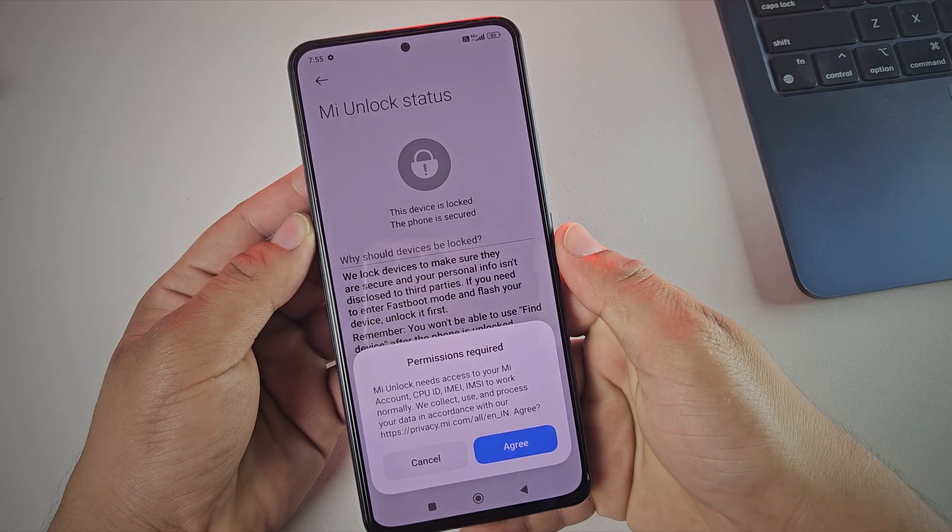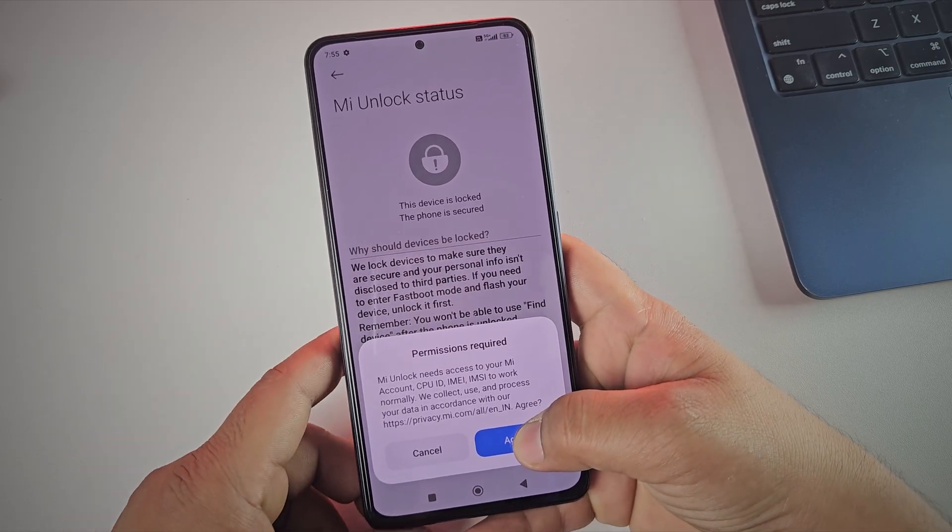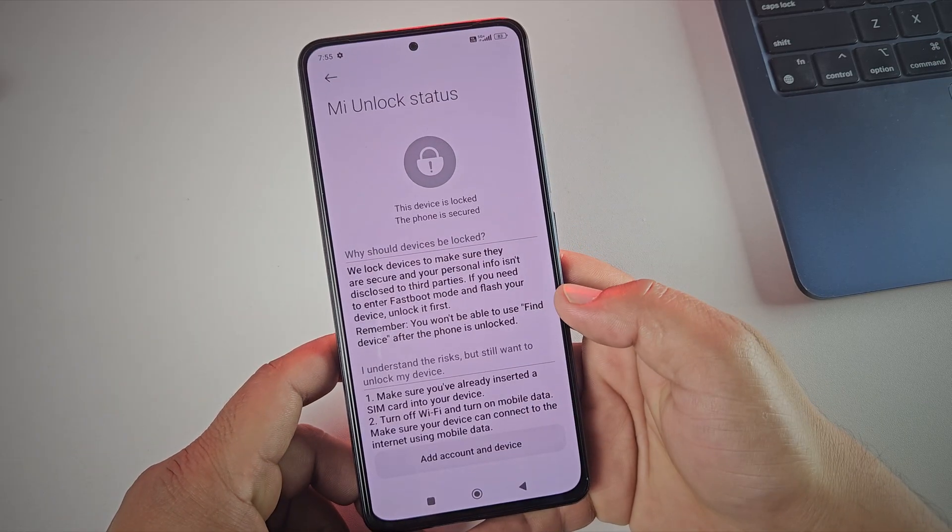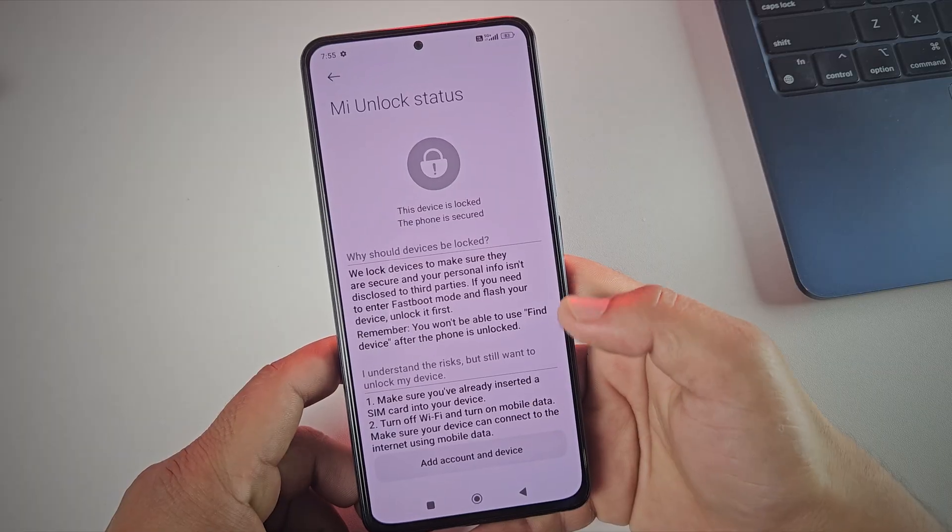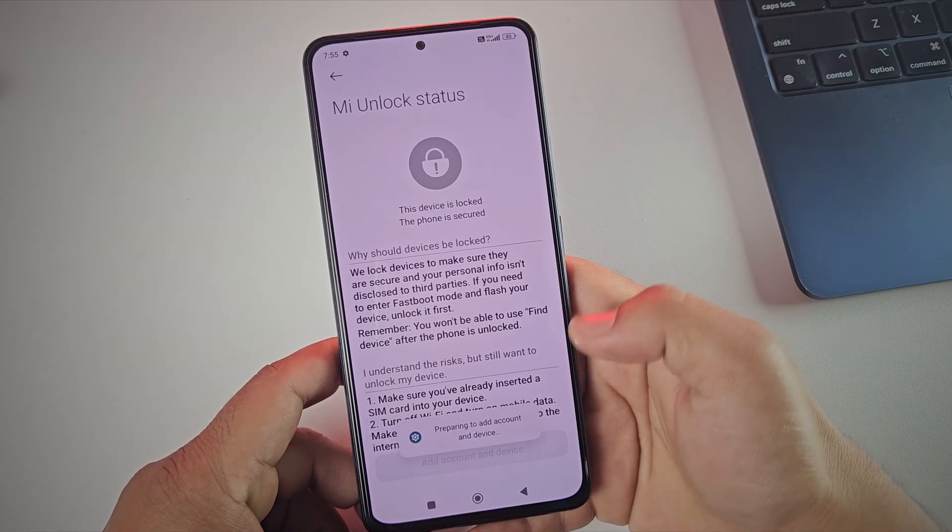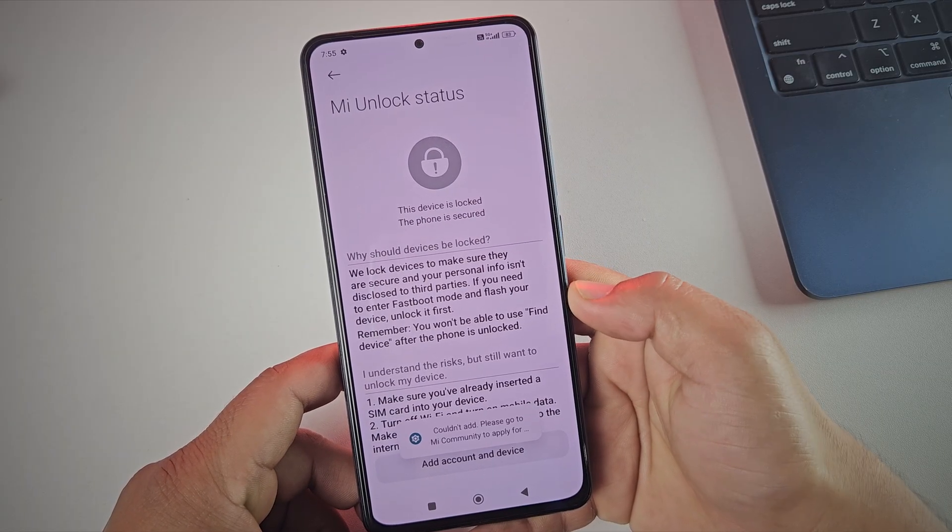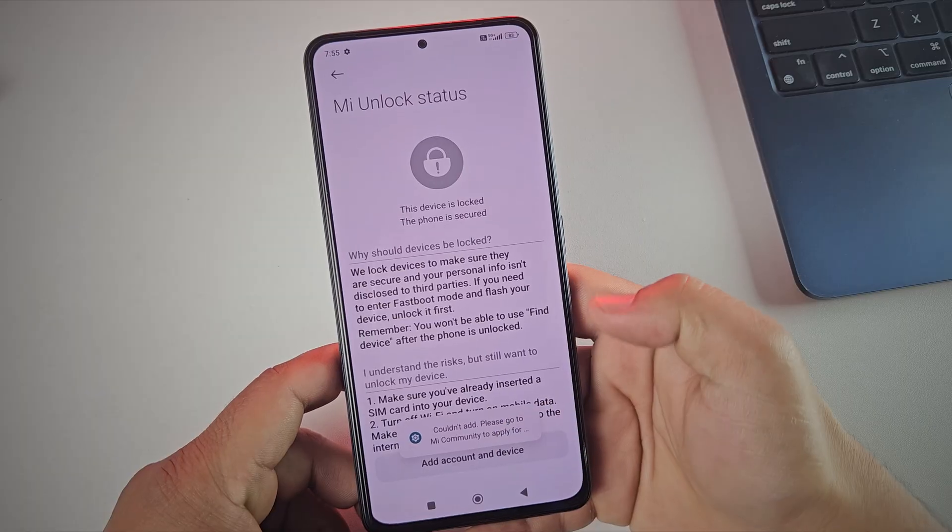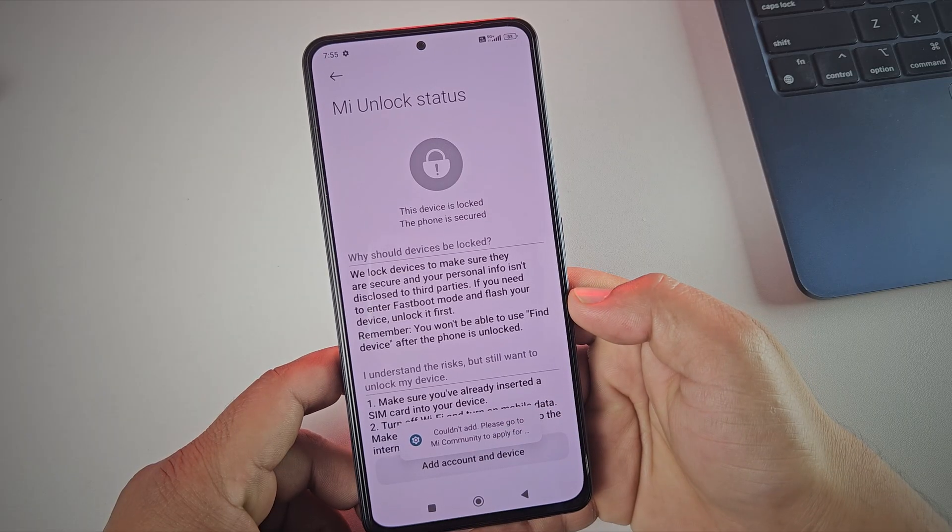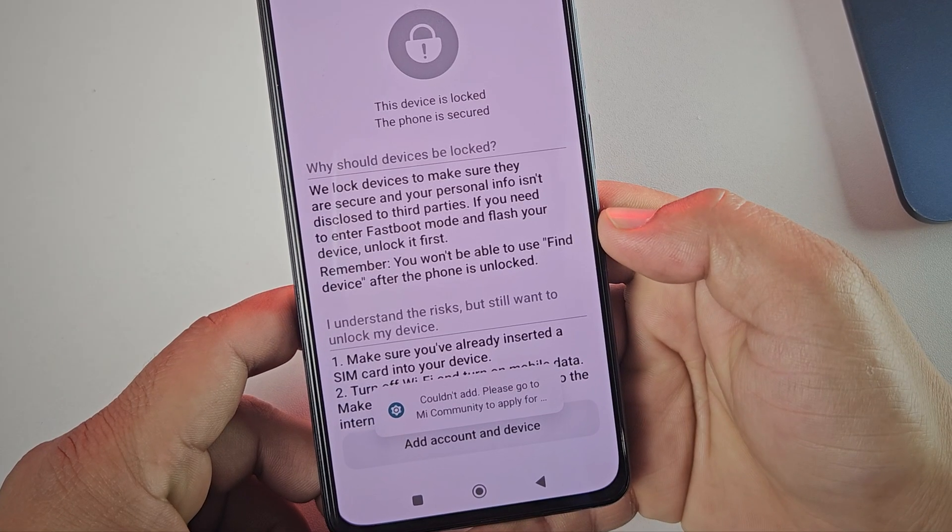At this point, you need to link your MI account. Make sure the account you're using is at least 30 days old. Sometimes when you try to add the account, you may see an error saying couldn't add me account, please go to MI Community to apply.